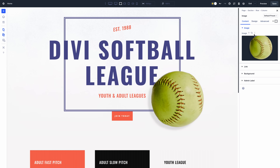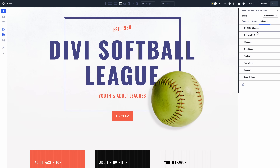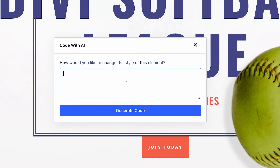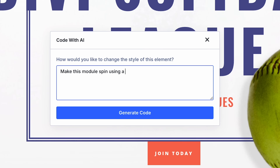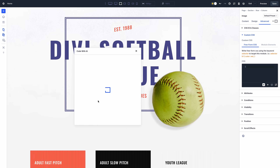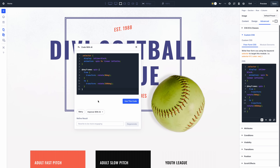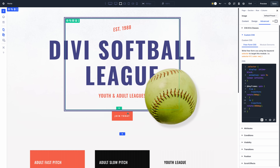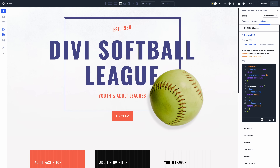Divi's AI code tools can write custom code and customize modules using CSS. If there's something you want to do that you can't accomplish with Divi's design settings, try telling Divi AI to whip up some custom CSS for you. It knows how to customize each module since it's smartly prompted with relevant Divi code and fine-tuned to produce CSS in the correct format.